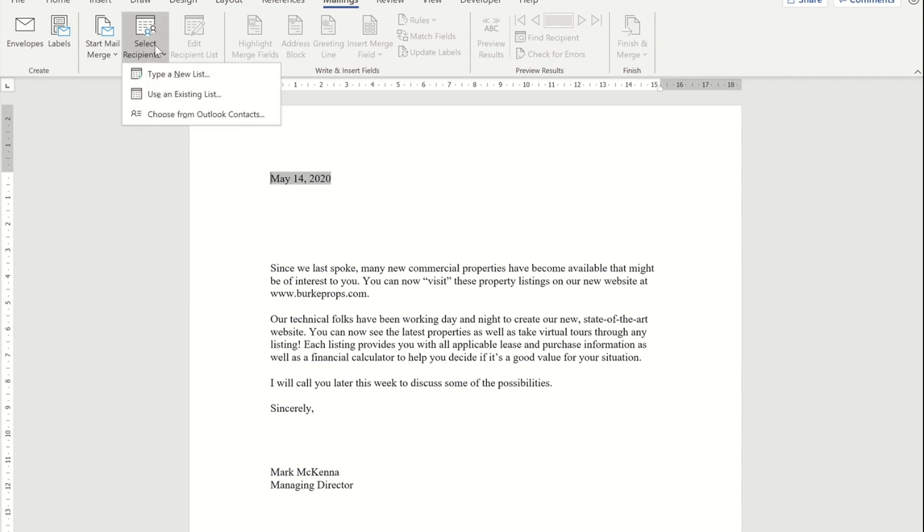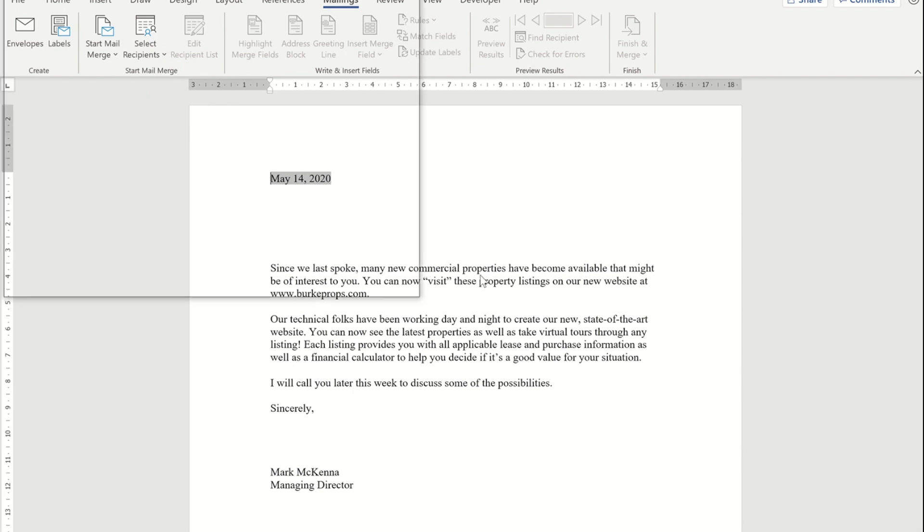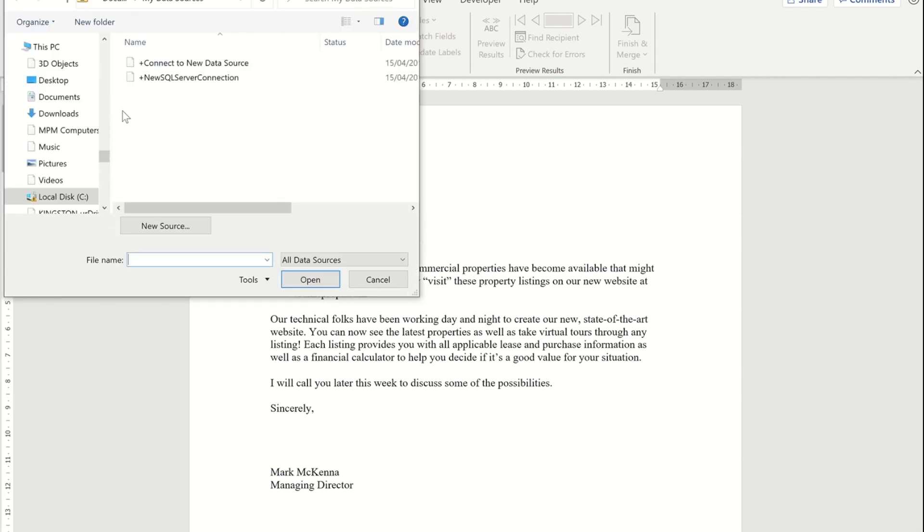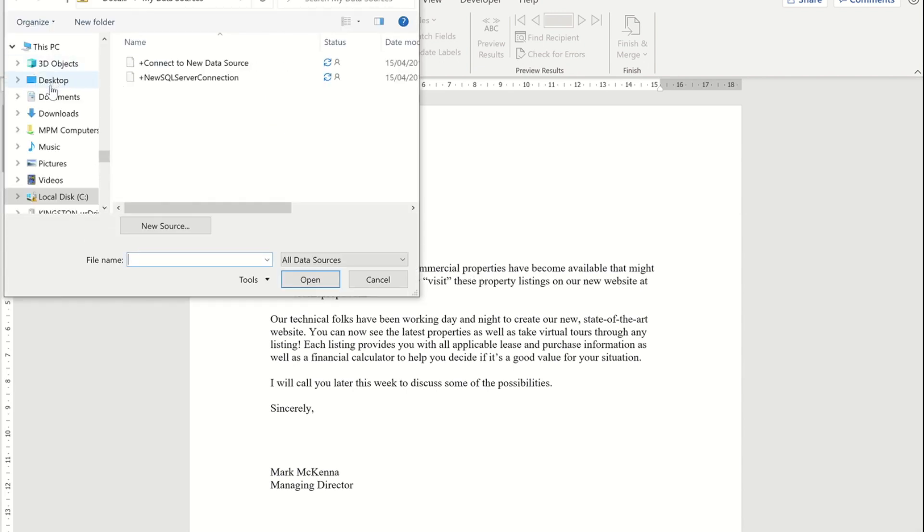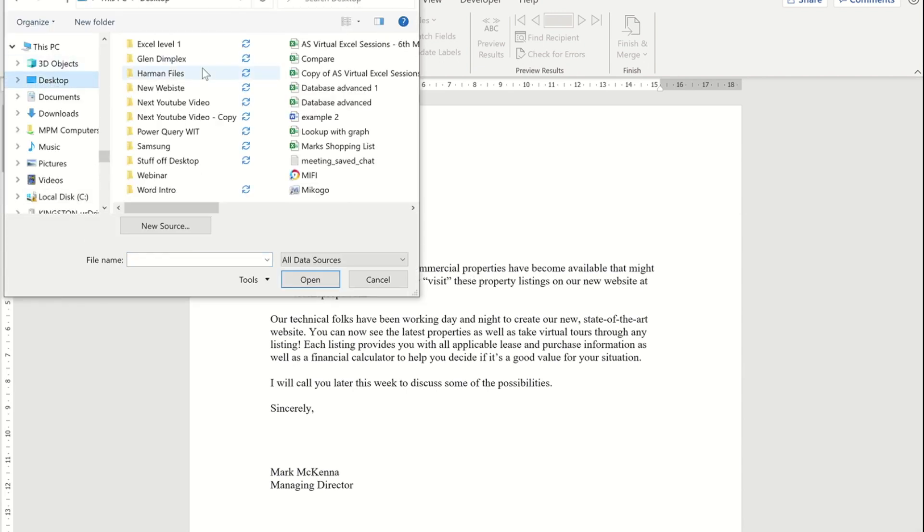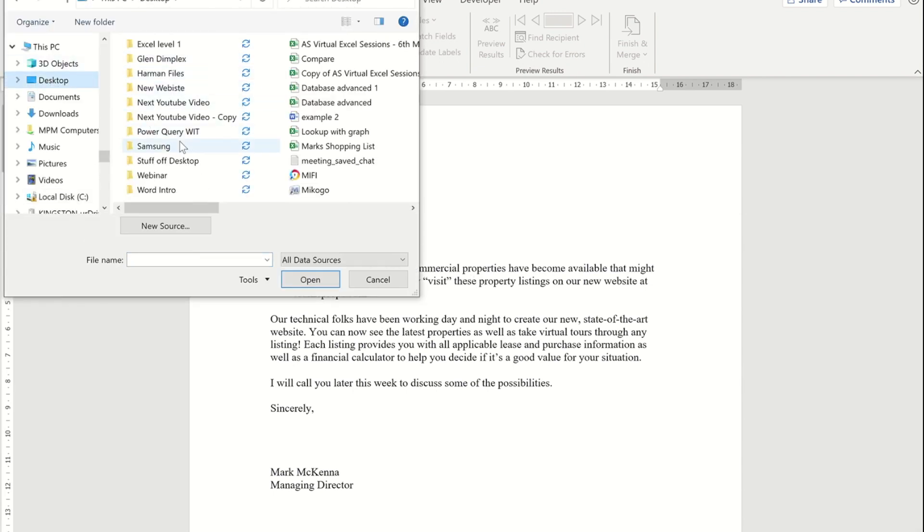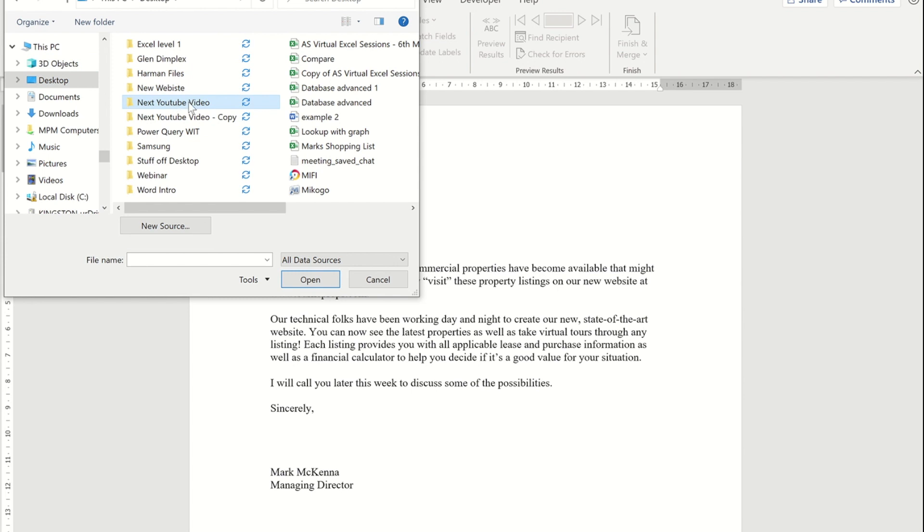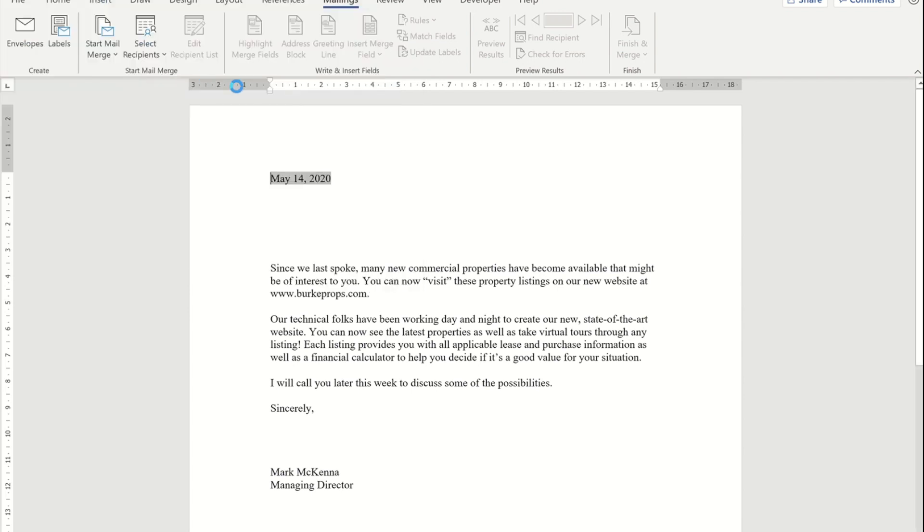If I go into that, you'll see I can use an existing list. If I navigate to where that Excel file is, I can select the Excel file. Now, because my Excel file only has one worksheet in it, I've only got one option here. Obviously in yours, you would need to make sure you pick the correct worksheet within your spreadsheet that has the names and addresses in.